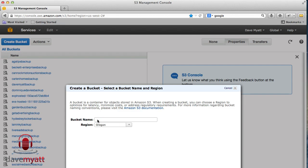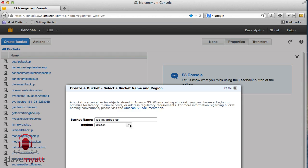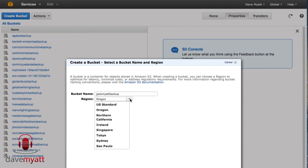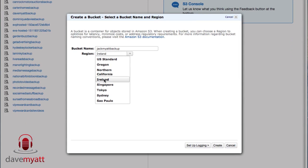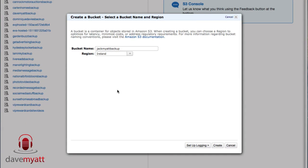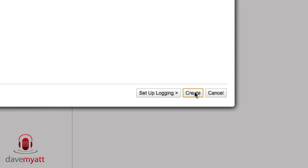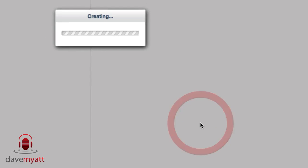We're going to do a backup for my son's website data, so we'll call it Jack Myatt Backup, which is his site. Then you need to select the region. We're in Europe, so it's Ireland that we select for the region. Go down to the bottom and click Create.